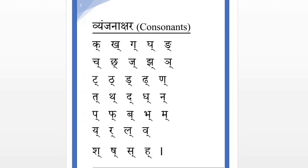Now we learn Vyanjanakshar — consonants. Here you can see a small slanting line at the bottom of the letter. This sign is called HAL, or Halant. We call it HAL in general. The sound of HAL ends with a half consonant sound. So every letter when Halant is given ends with that base consonant sound.